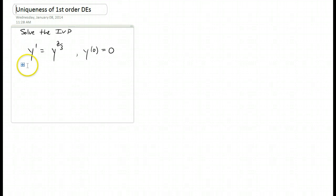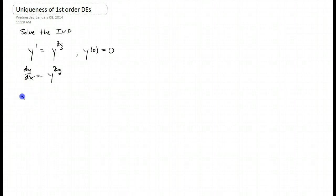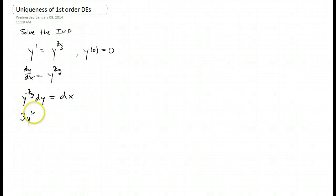You'll notice that this is a separable differential equation: dy/dx equals y to the two-thirds. We're going to separate, and this is going to be y to the negative two-thirds power dy equals dx. We're going to integrate both sides of the equation. That's going to give us three y to the one-third power equals x plus a constant.